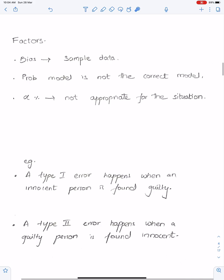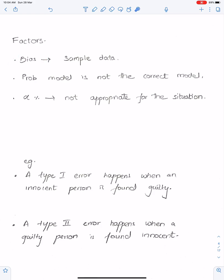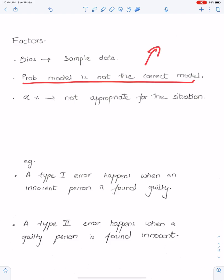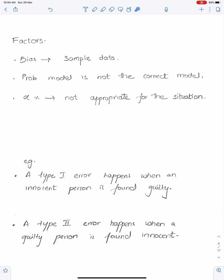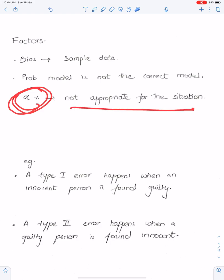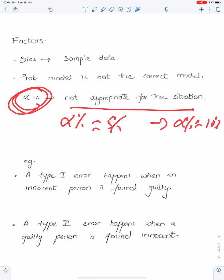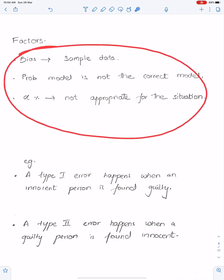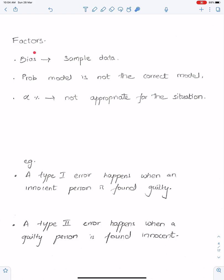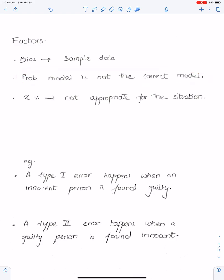Factors for errors: first, the sample data may be biased — the way you select the sample is not random. Second, the probability model may not be the correct model; for example, the model was normal but you used binomial wrongly, or the model was Poisson but binomial was used. Third, alpha percent may not be appropriate for the situation — maybe alpha was 5% but it should be 10%.